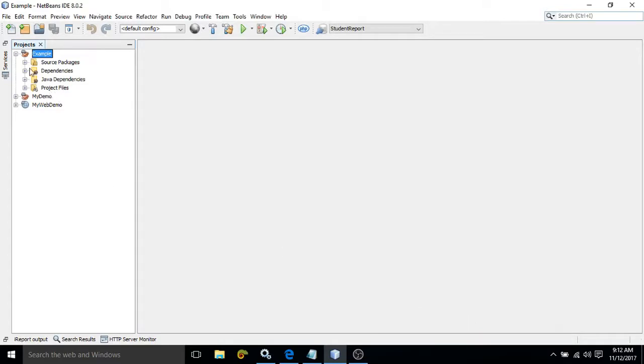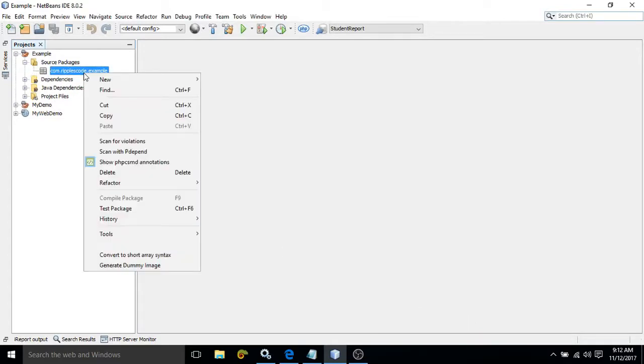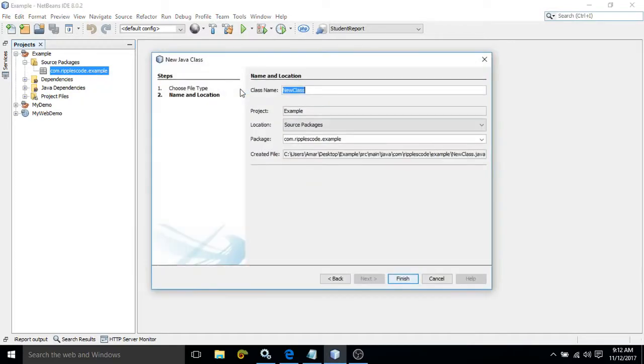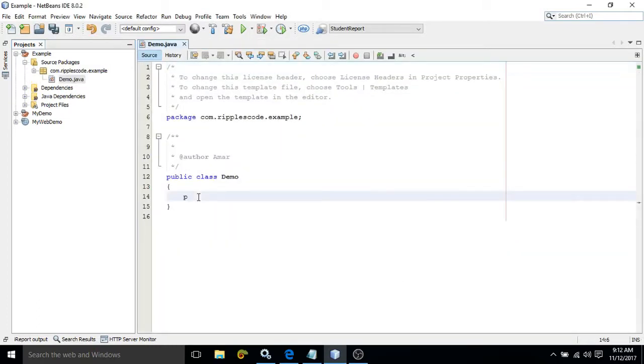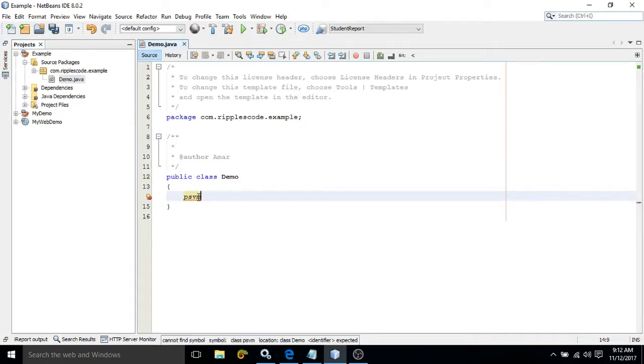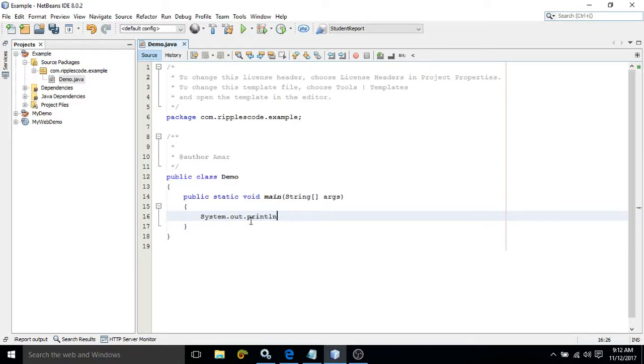After that, in the source package, this package is created. Now here you need to right click new Java class. Here I am creating my own class that is demo. Then click on finish. And here I am creating my main function. Just write psvm and give a tab. You generate the main function syntax. Then you write a message system.out.println or whatever you want to do that you can write in this main function. Here I am giving the message as hello.